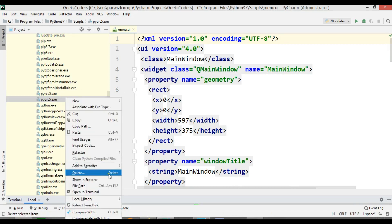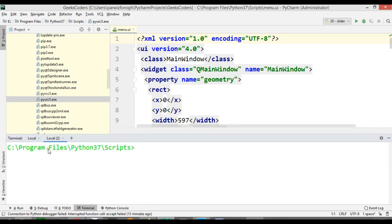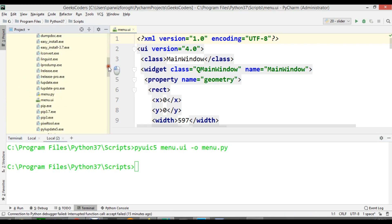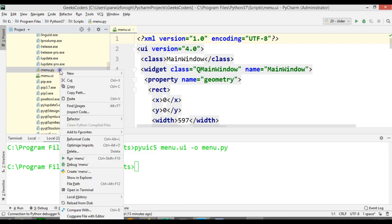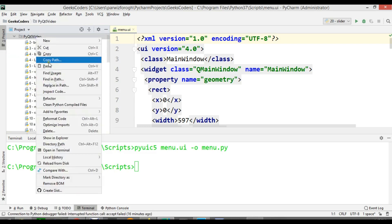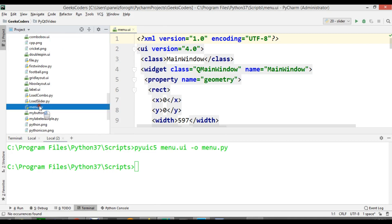Okay, now we need to open a terminal. This is my terminal — you can see the location is my Python 3.7 Scripts folder. We can say 'pyuic5' and after that add your UI filename .ui, then output and give the .py name. So now it's converted. And you can see we have menu.py here. Let me cut this and bring it into my Python project folder.